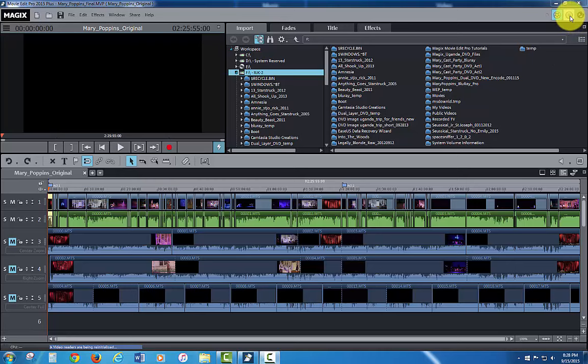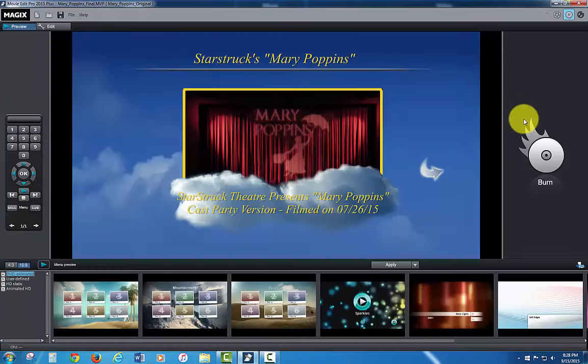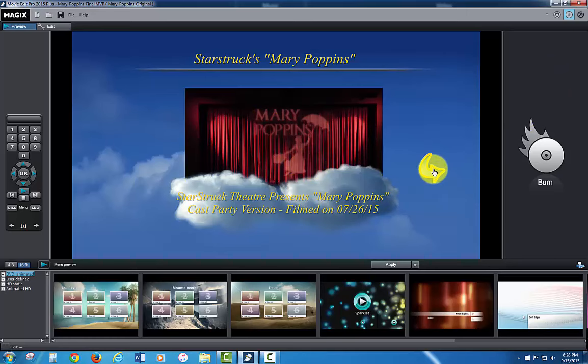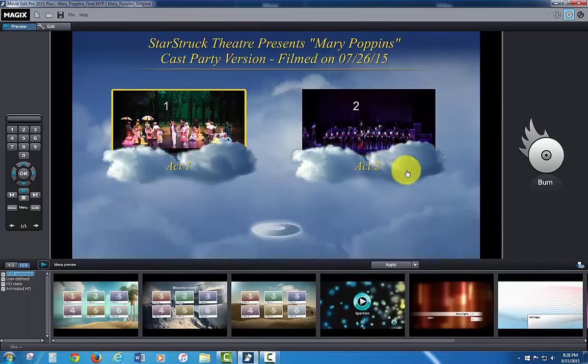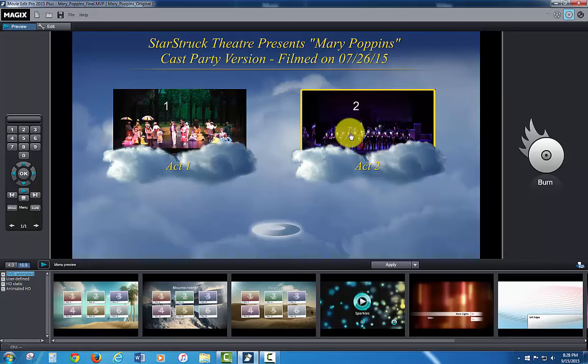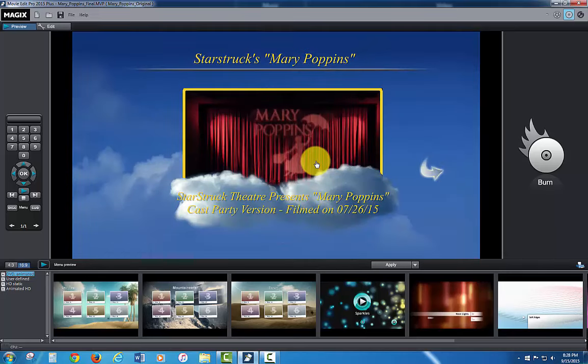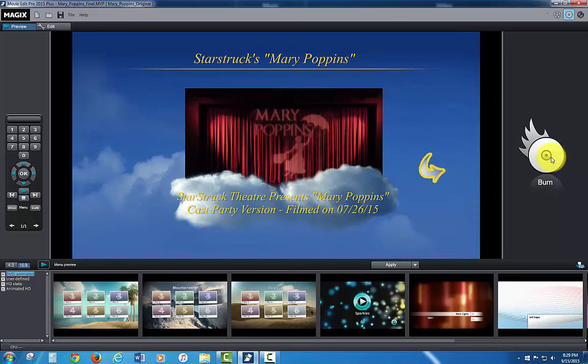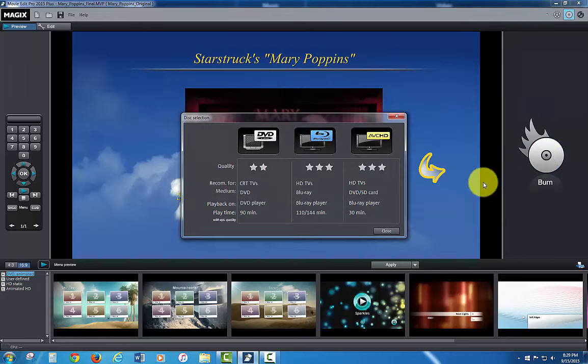I've already set up my menu so I'm going to go into the burn module. I set up a very simple menu for my DVD. Essentially it's got a second page that links to act one and act two. Just go back to the main menu and the whole point of this is just to show you the burn module. So I'm going to click burn over here which is going to open the burn dialogue.